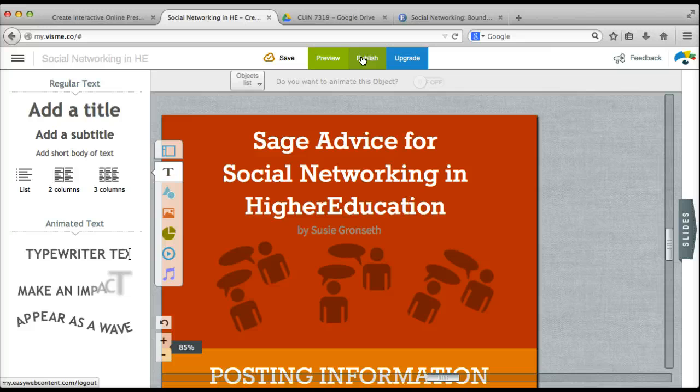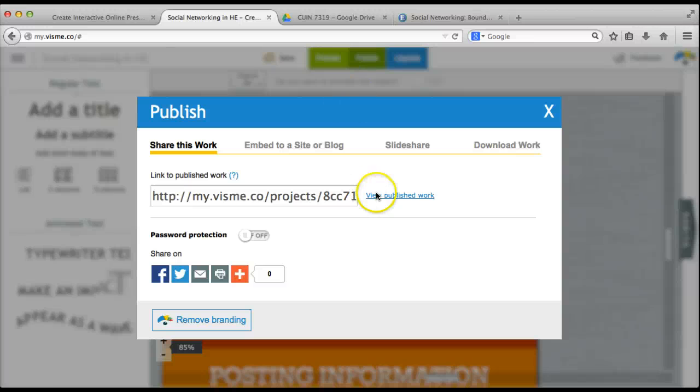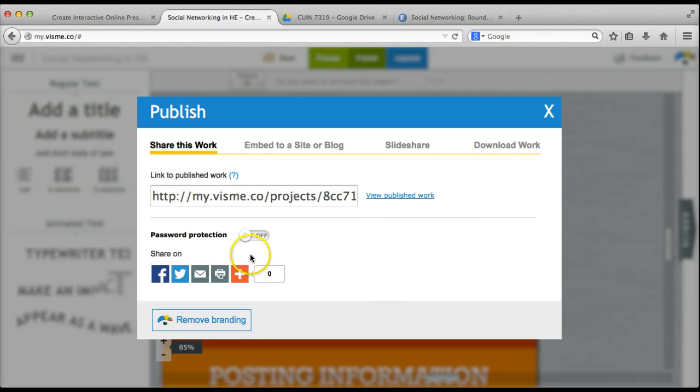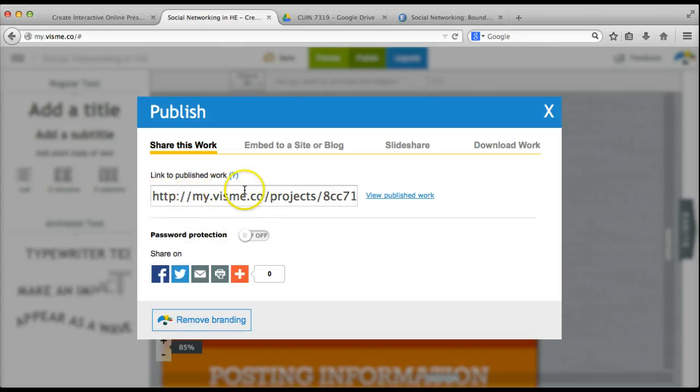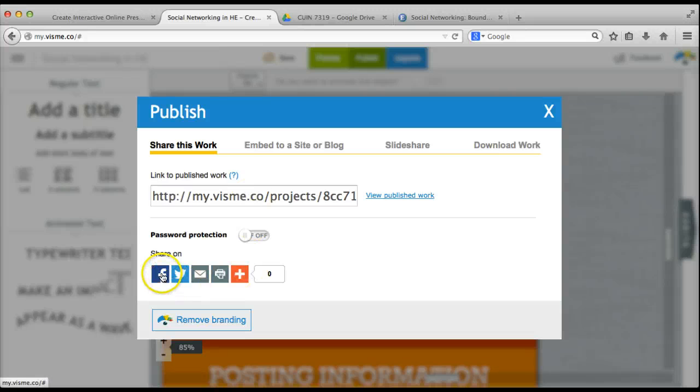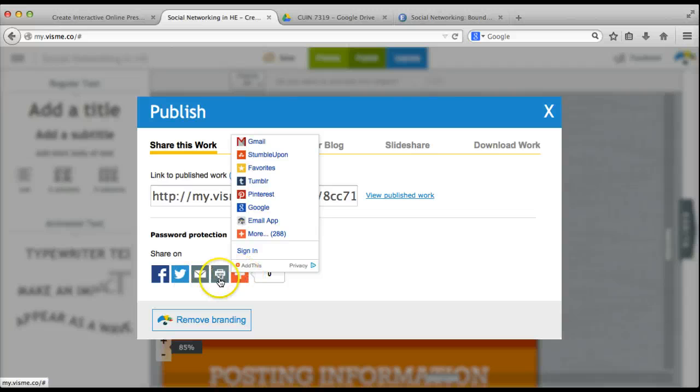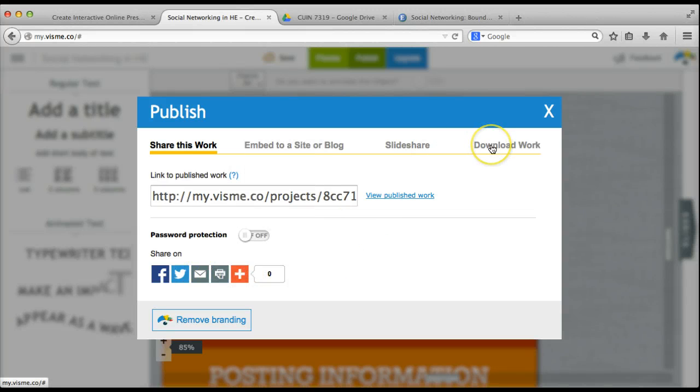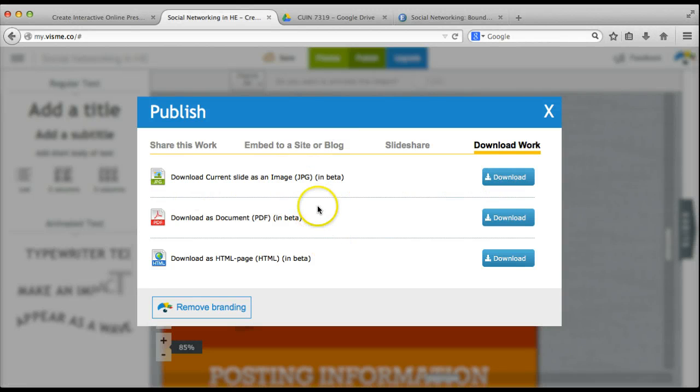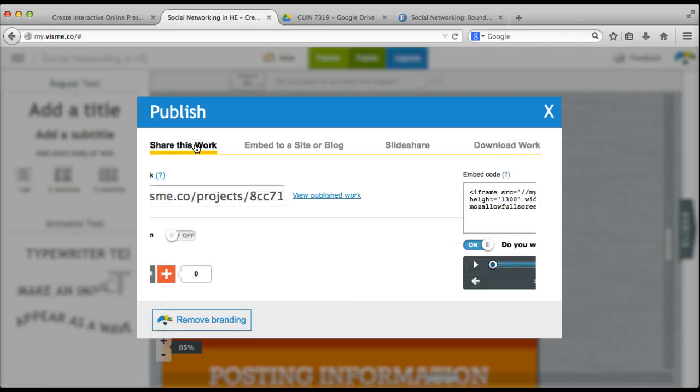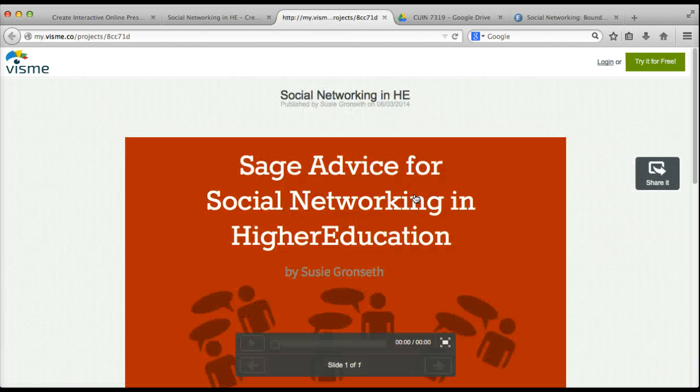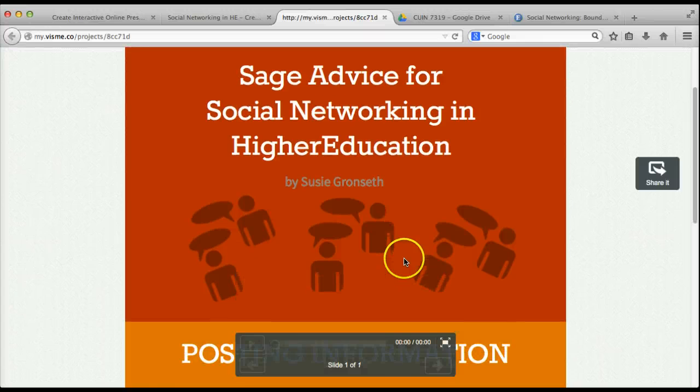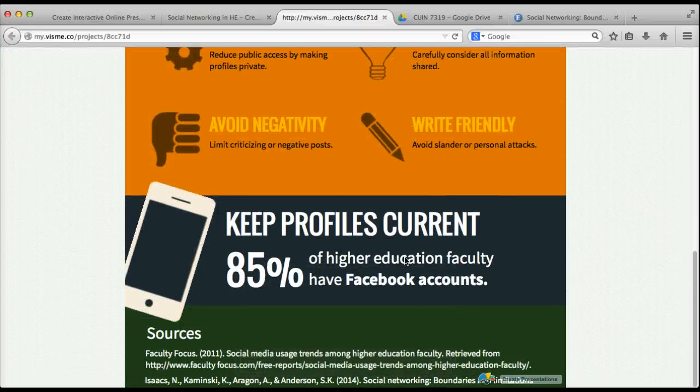Now for this demonstration, I am using the free basic account. So the options that are available to me include having the VisMe brand on my project. I can publish it online. It provides me a link, so I can just copy this link and share it with others. I can also share it directly on social media. And I can download it into a JPEG. The other options are not available to me in the basic account. So if I want to view my published infographic, I click that link and there it is.